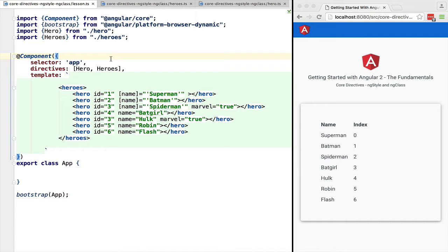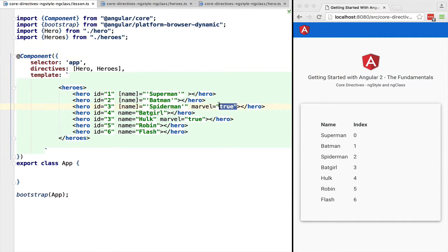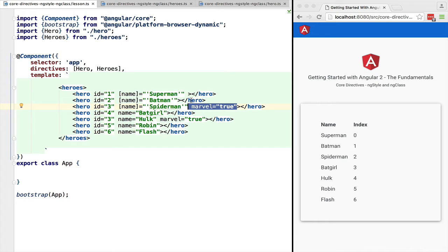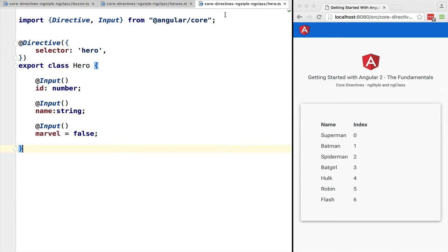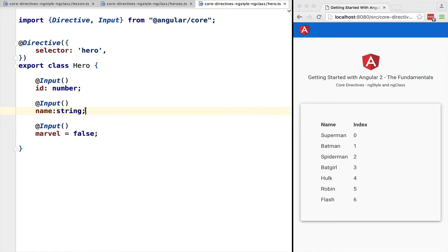Welcome, let's learn how to style components. We have here a heroes component which is a configurable component that can be configured using the hero element which is implemented with a directive. The hero directive receives a marvel property and we are going to style the hero differently according to this property.